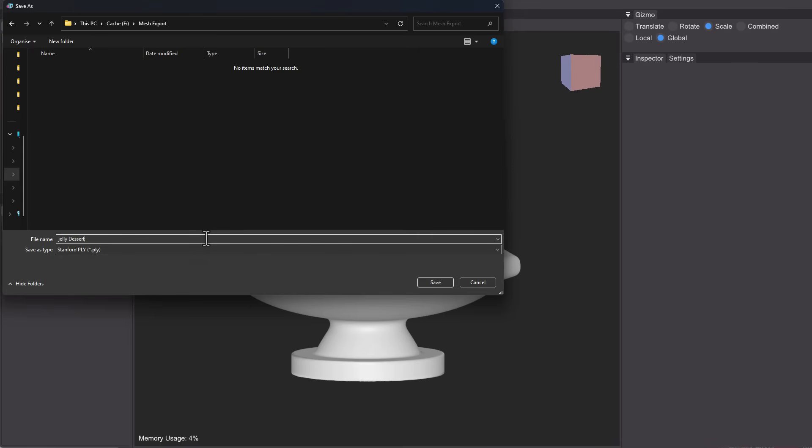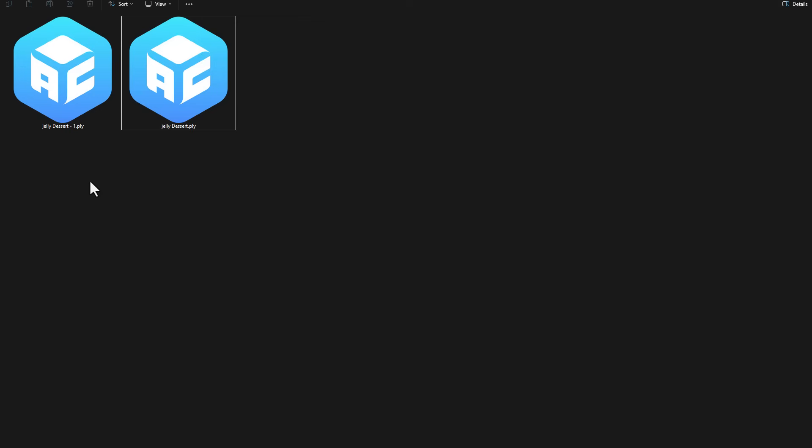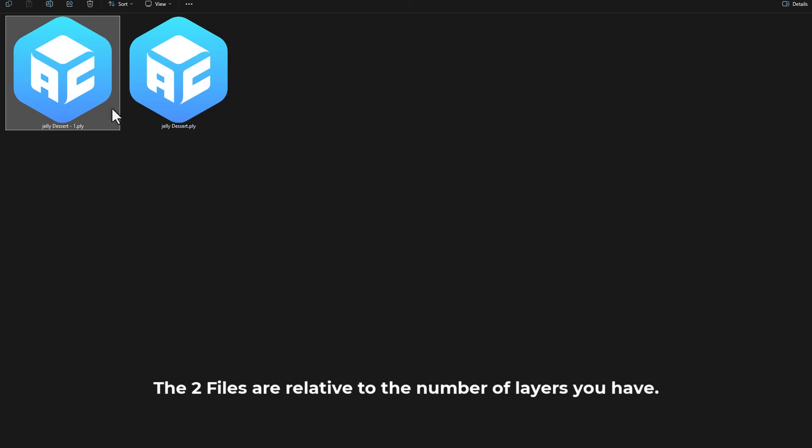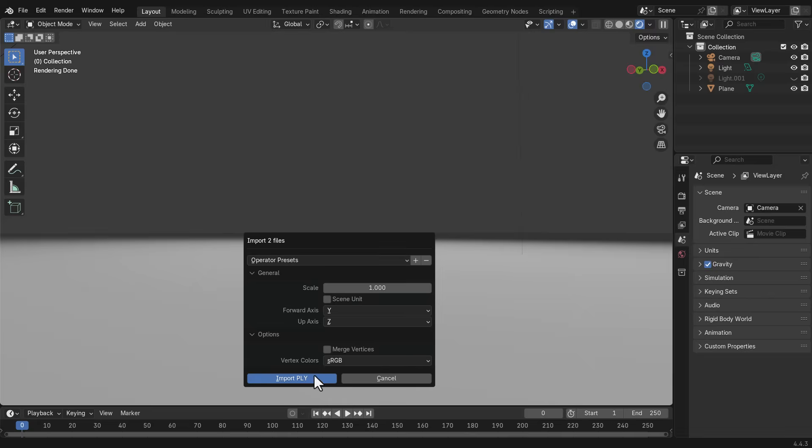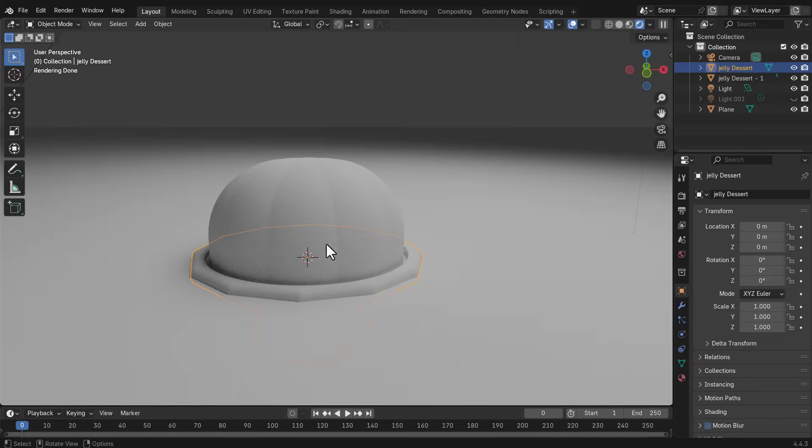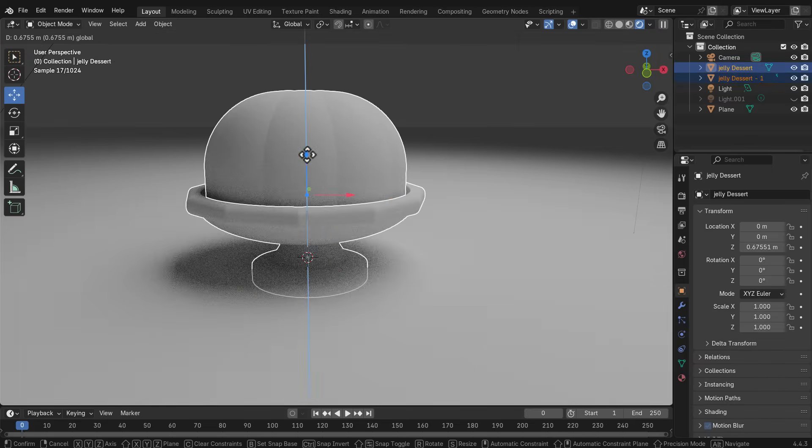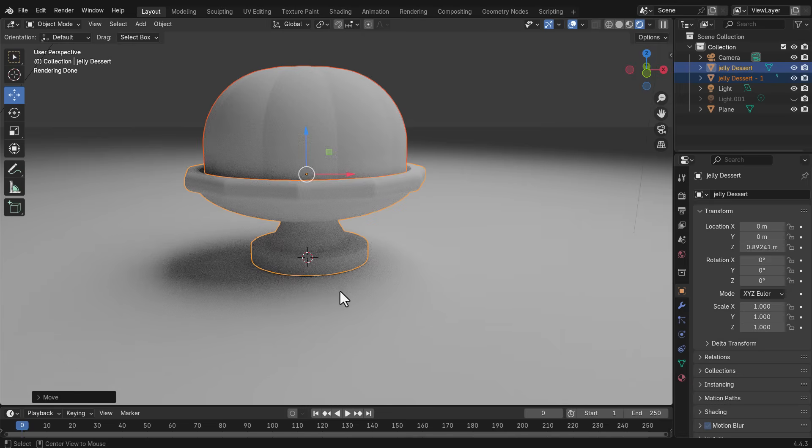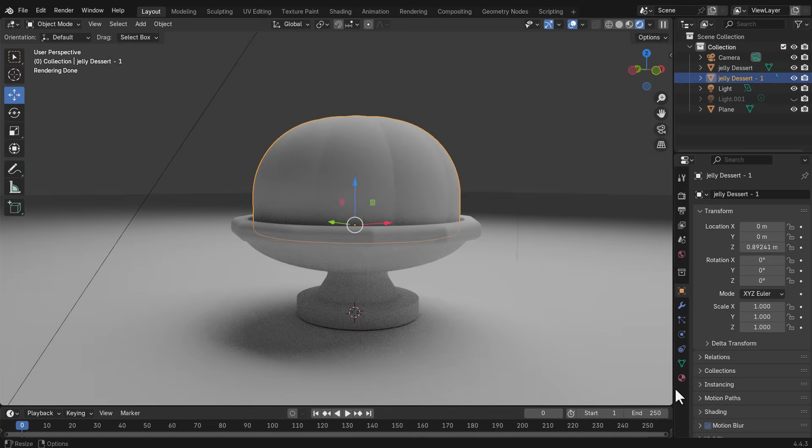Now, the cool thing with this is once you export this as a PLY file, this offers you two files. So you've got the first one and the second one. So we're going to drag those and drop them into Blender. And from here is where we can start making those colors and adjustments. And this is how easy it is.